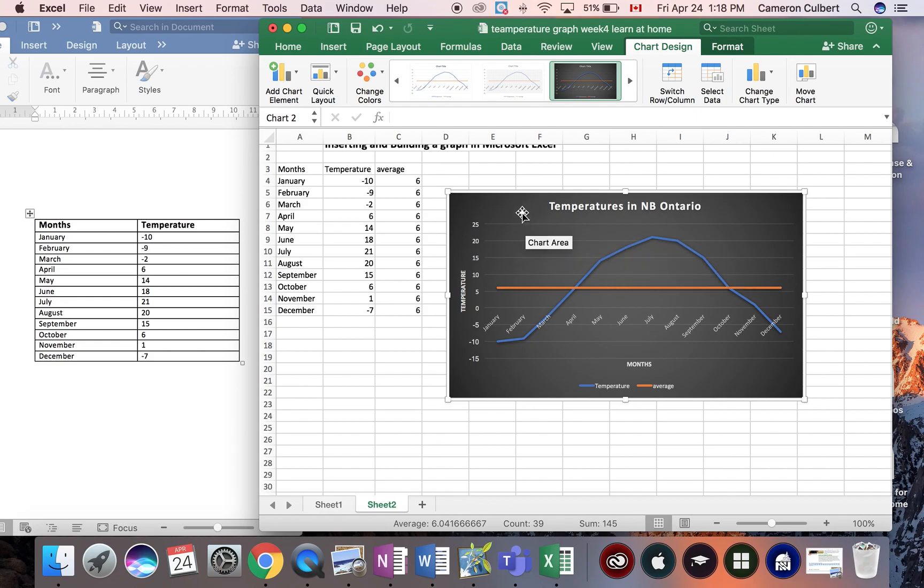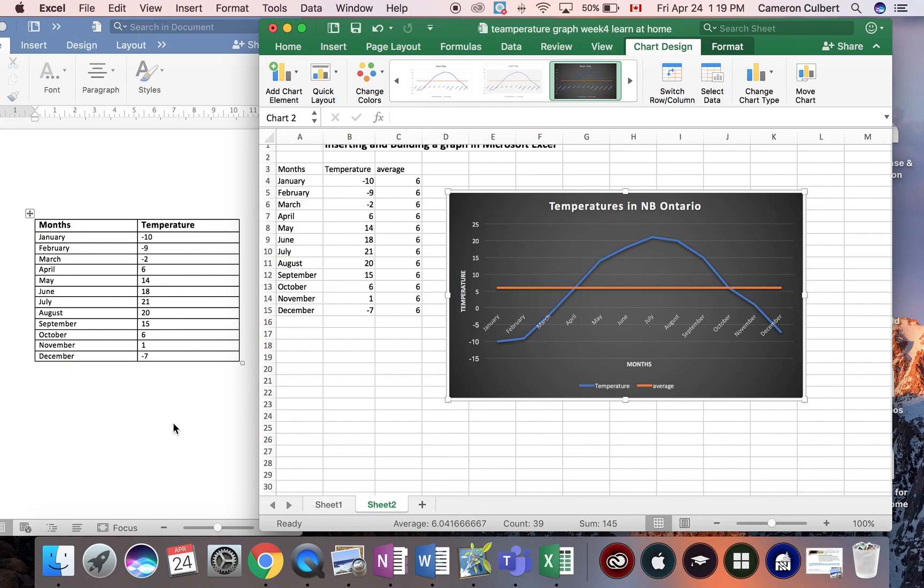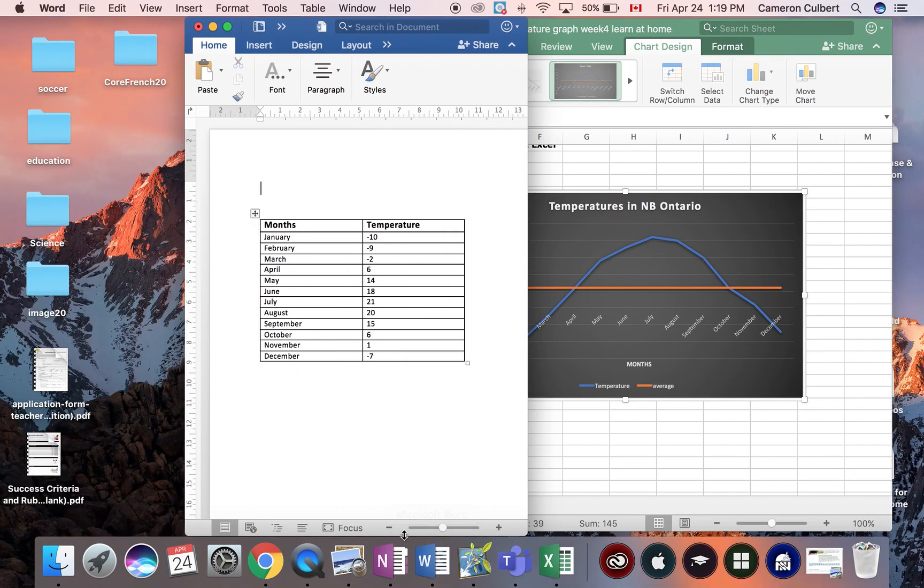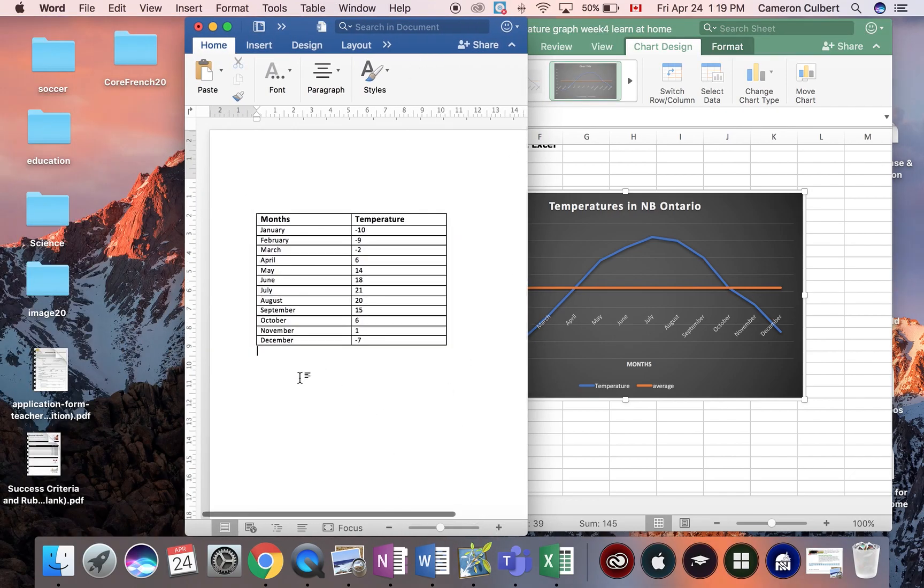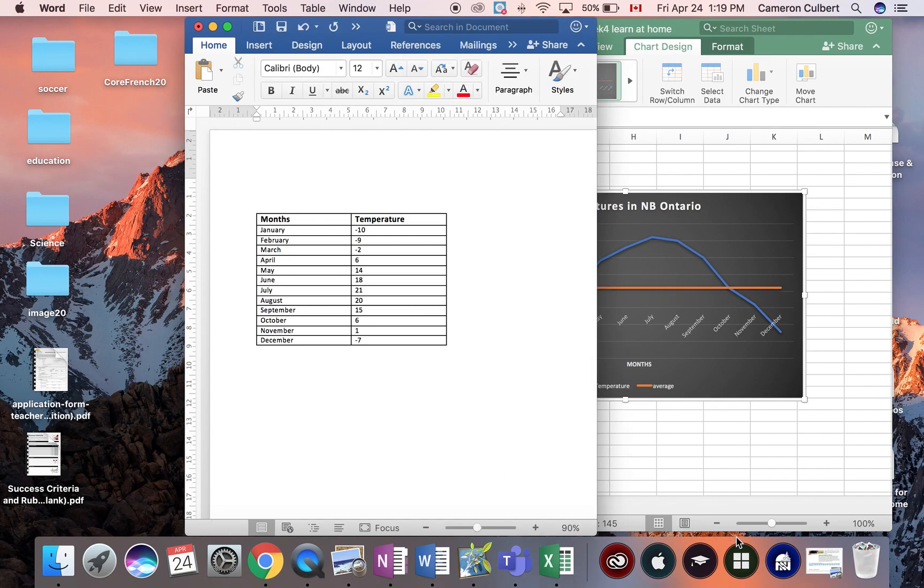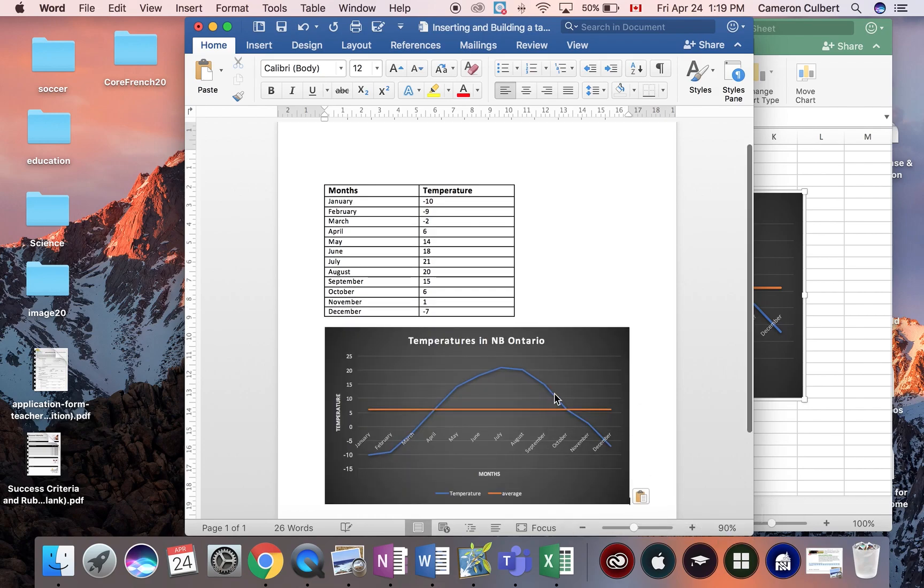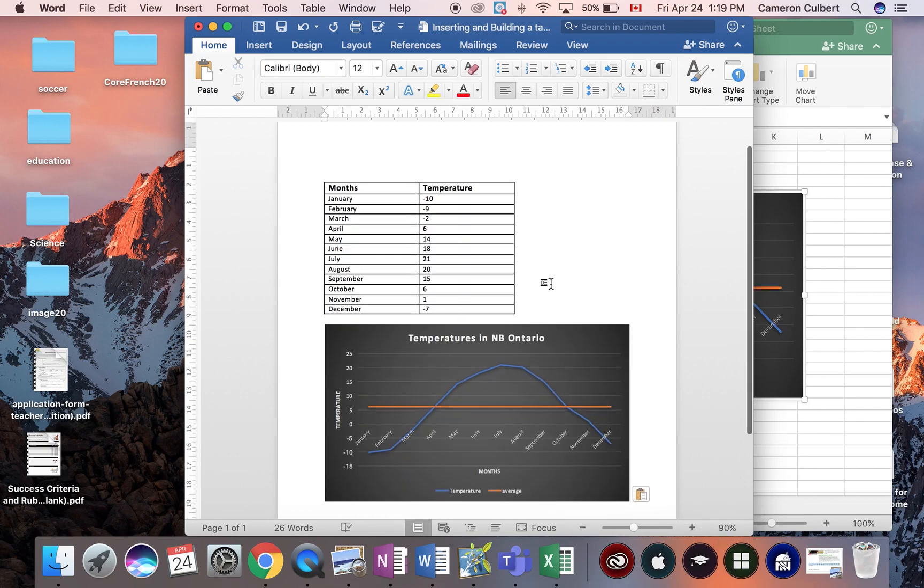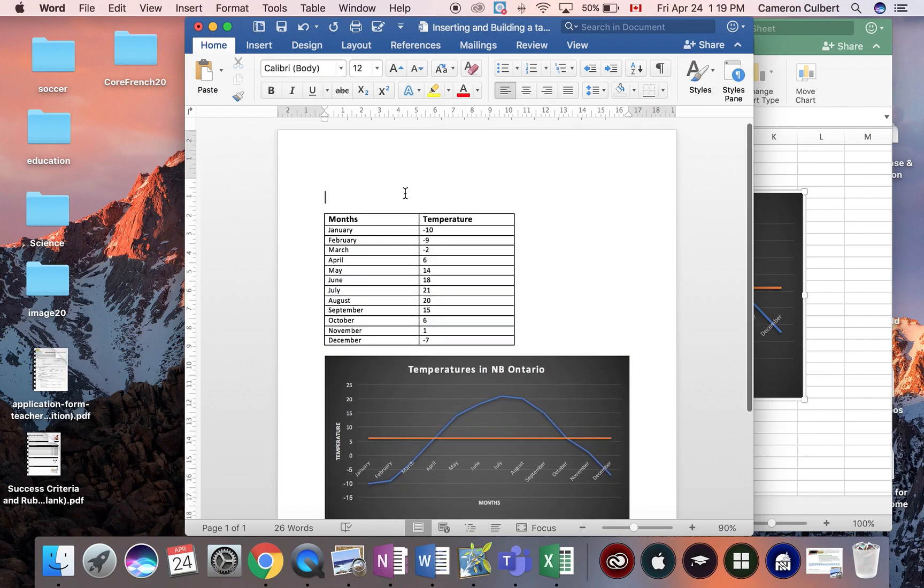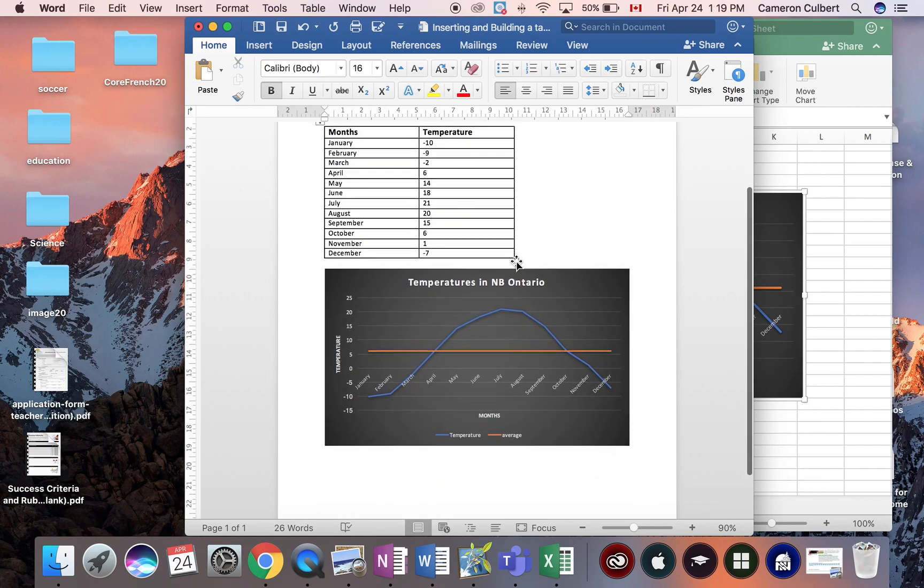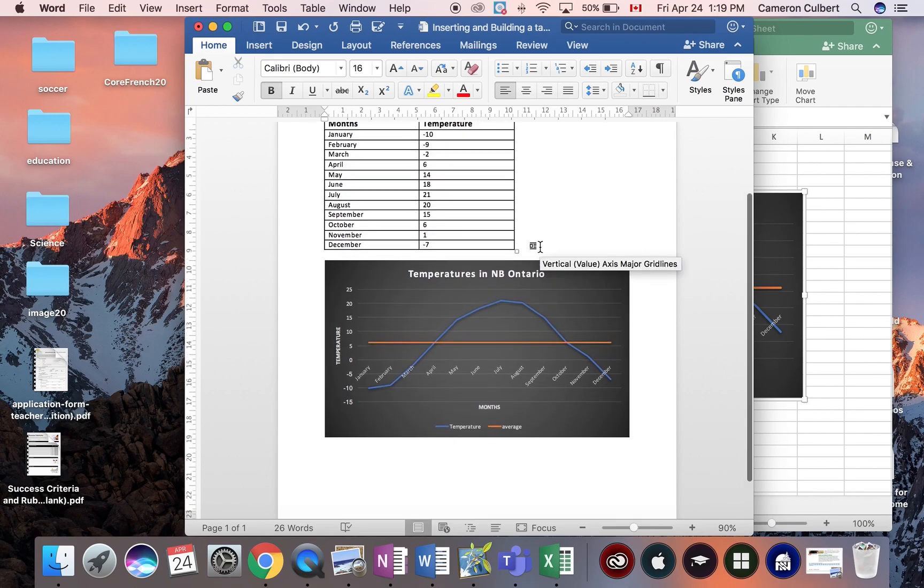Another great feature is I can select my graph, copy the graph, and then I can go back over to my Microsoft Word document where I want to place my graph. I can make it nice and big, and I can paste the graph into my Microsoft Word document. I can edit it from here, and what a fantastic program.